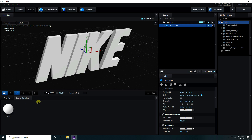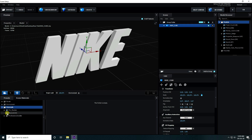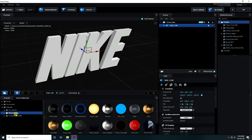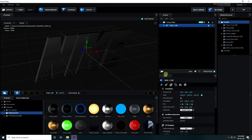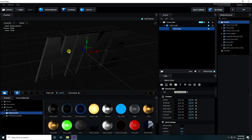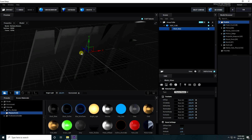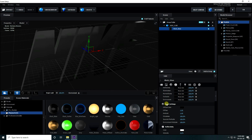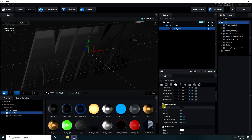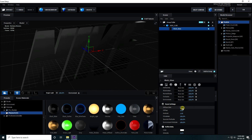Now I apply material. Go to Presets and go to Physical. That's my black glossy material - apply on text. I change the color, so go to Basic Settings and Diffuse Color.